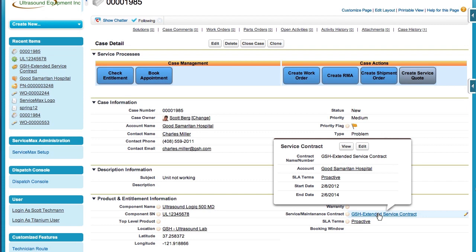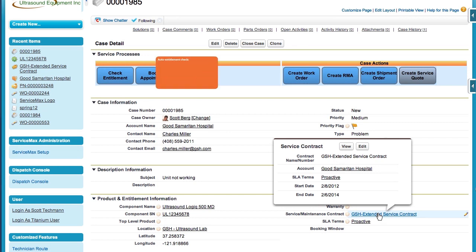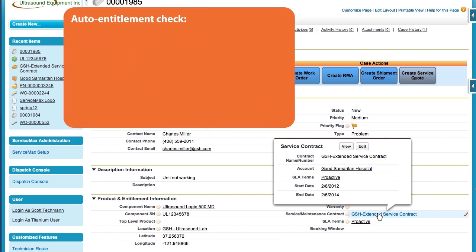All I have to do is record the reason for the call and any symptoms the customer is able to give us. But before I provide this type of service to the customer, I want to check their entitlement and warranty status. With ServiceMax, the system can automatically perform an auto-entitlement check. With the auto-entitlement check, the system will automatically tell me if this is a billable event.